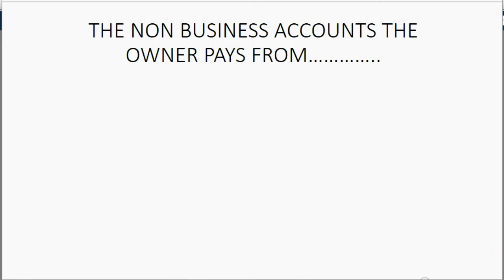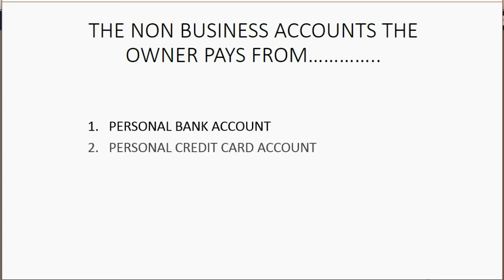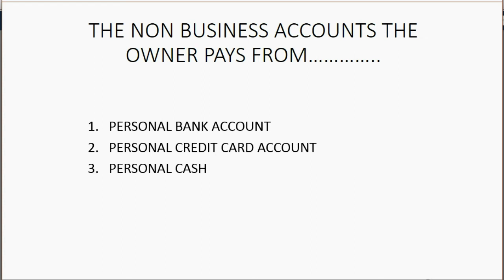It does not matter which non-business account Holden pays from. He could pay from his personal bank account to buy something for business. He could pay from his personal credit card account to pay for some business expense. Or he could even take personal cash under his mattress or from his wife's pocketbook.